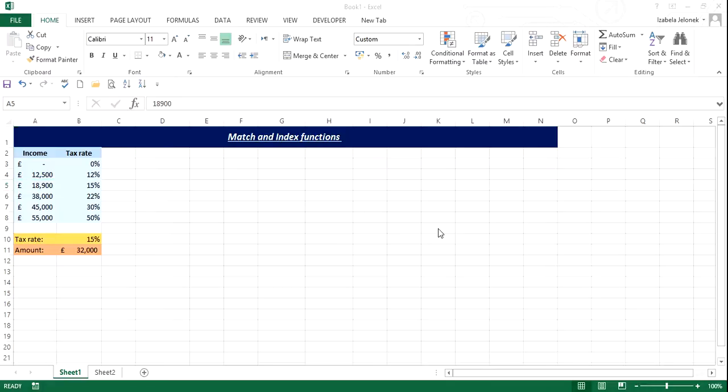Hey everybody, in this video I'm going to show you how to use match and index functions together. These functions are quite straightforward, quite simple. They are not really that useful on their own, but when using together they are much more powerful.